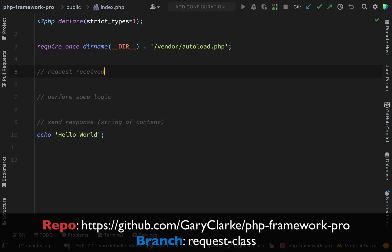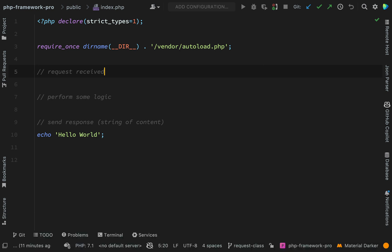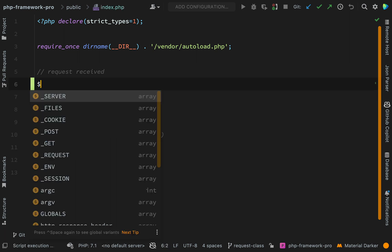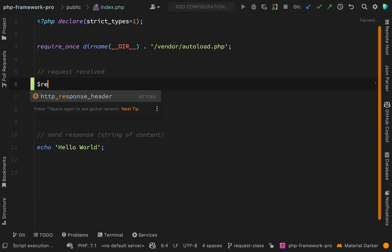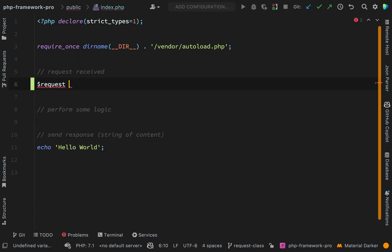Back in our code in the index.php file, let's create the objects that we wish we had and then we can actually create those classes. So we want to create a request object using a static factory method on a request class.